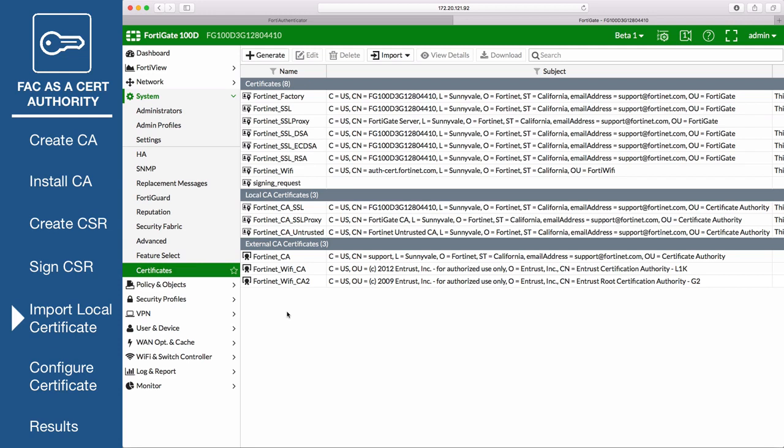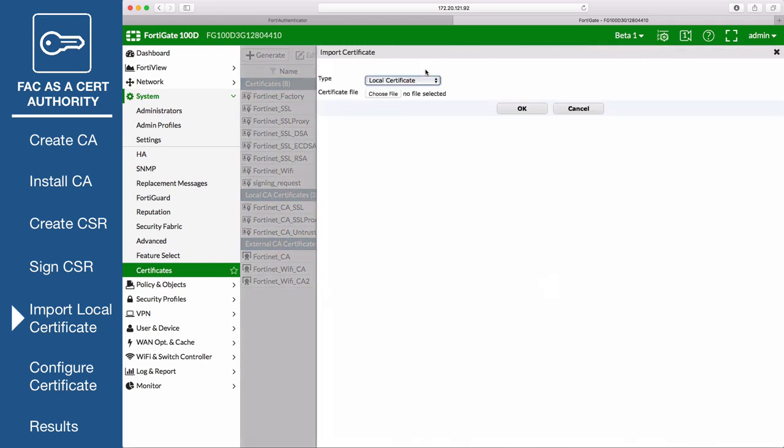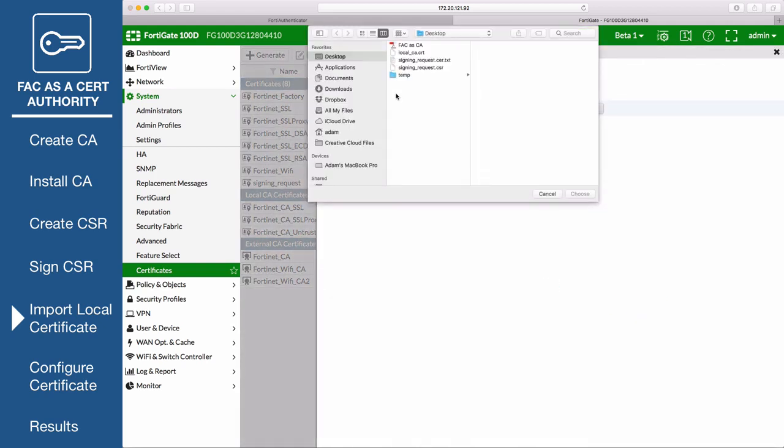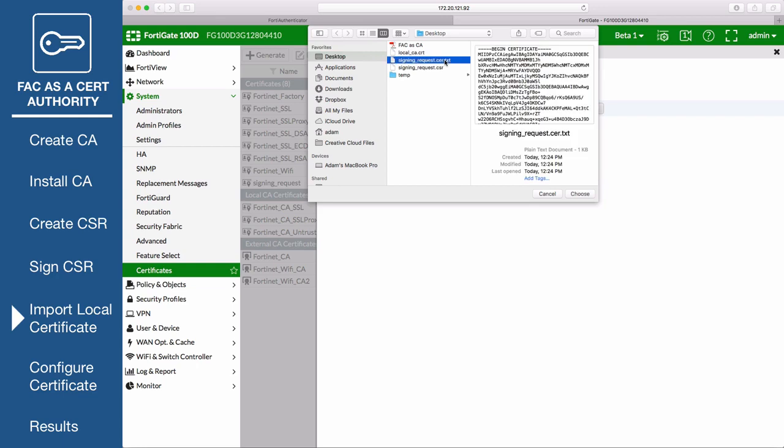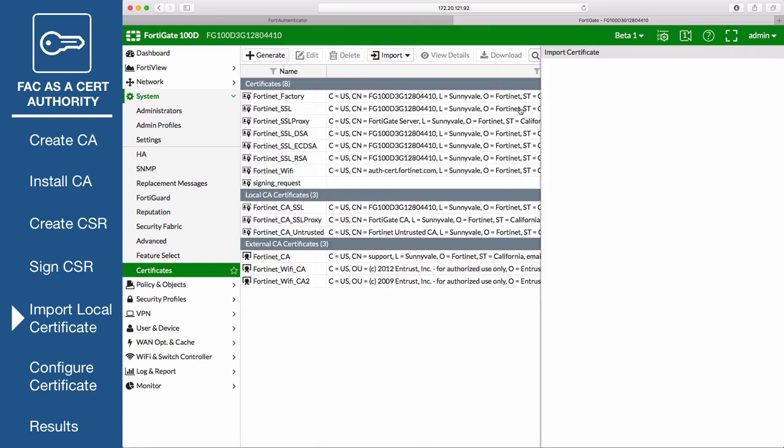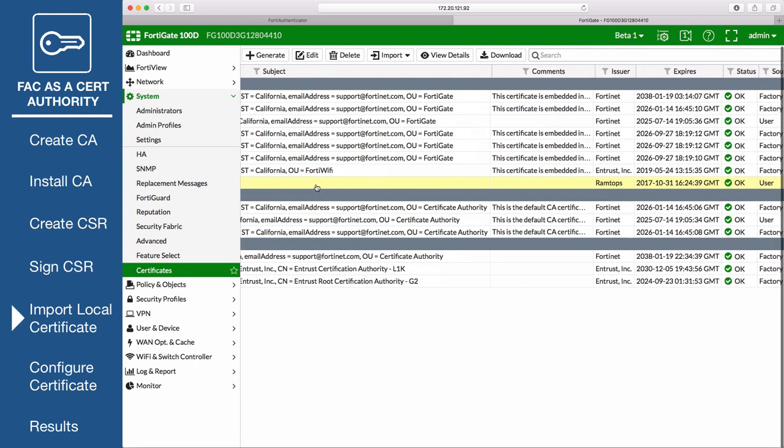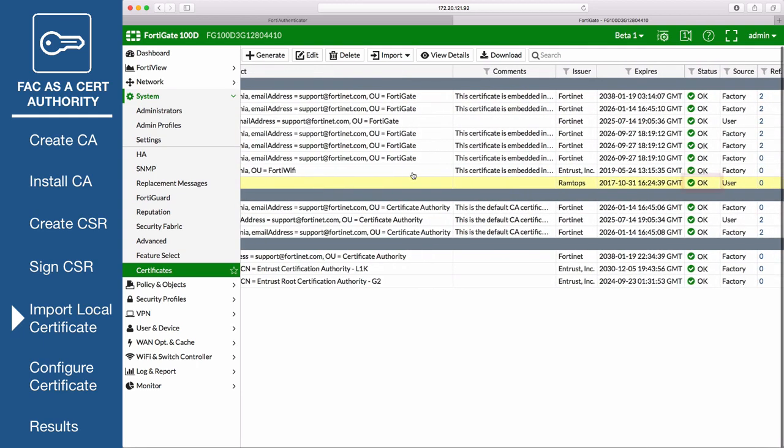Back on the FortiGate, go to System, Certificates, and select Local Certificate from the Import drop down menu. Browse to the .cer certificate and import it. You'll see that the certificate status has changed from Pending to OK. You may have to refresh your page to see the status change.